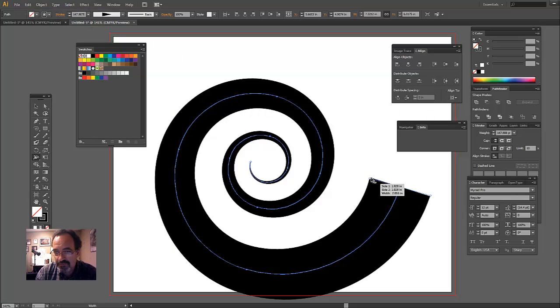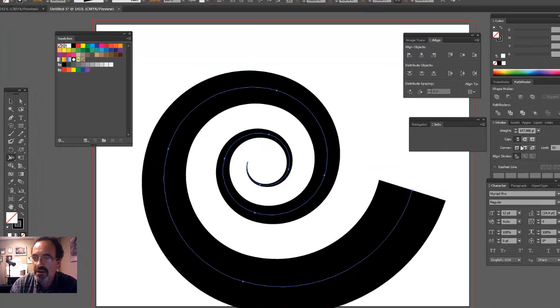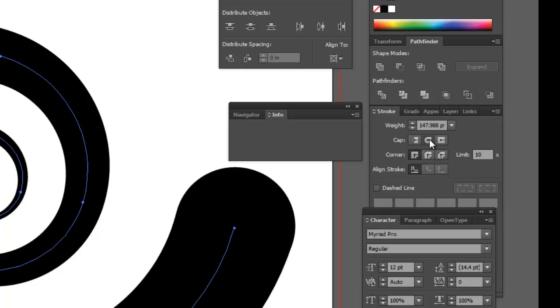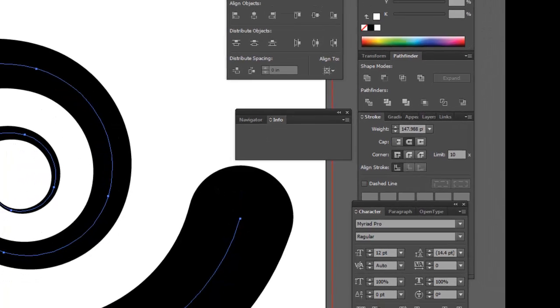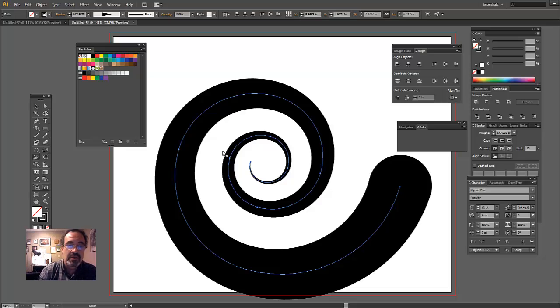Now just to clean this up, I would feel better if that had a rounded bullnose kind of end. So I'm just going to go over here into my stroke menu and give it that kind of cap. And that's that. So now our spiral is good.